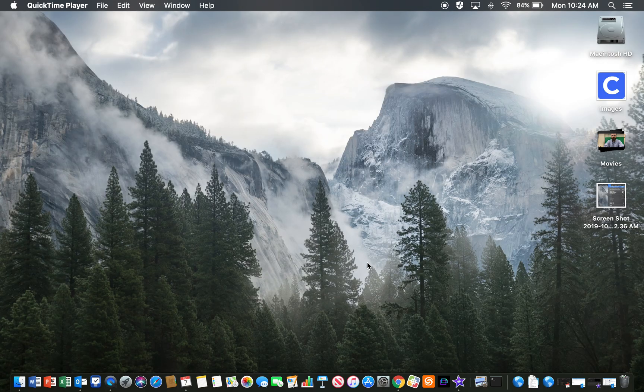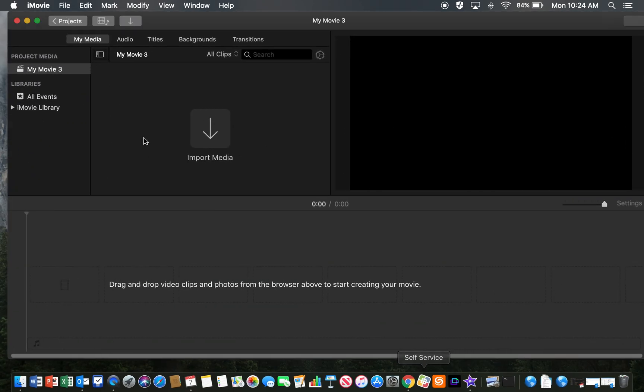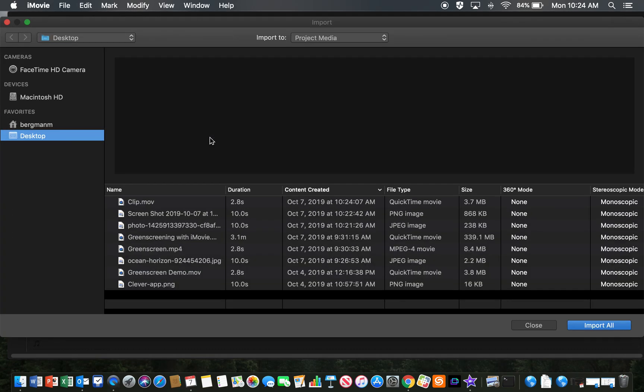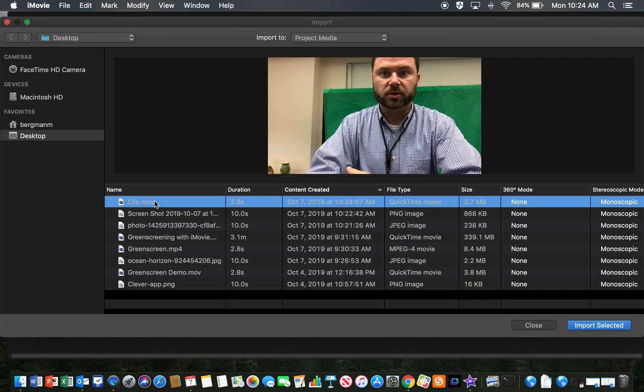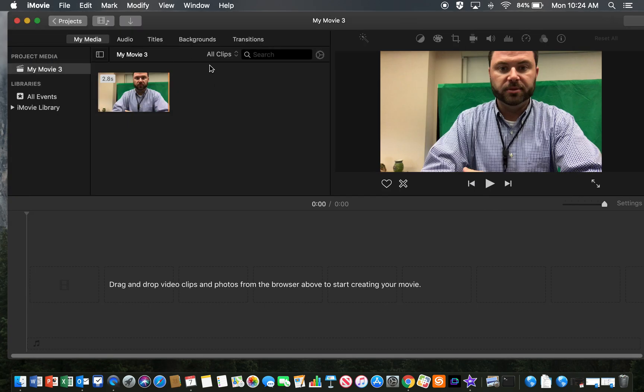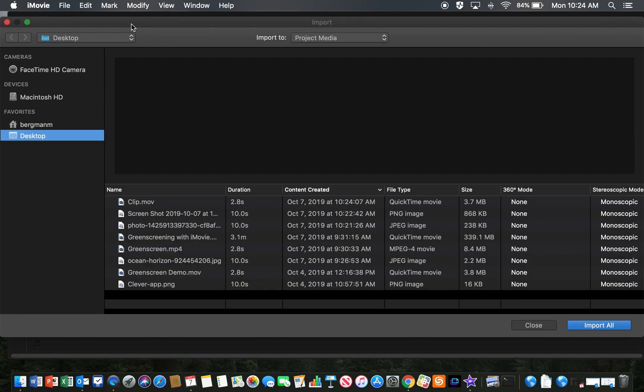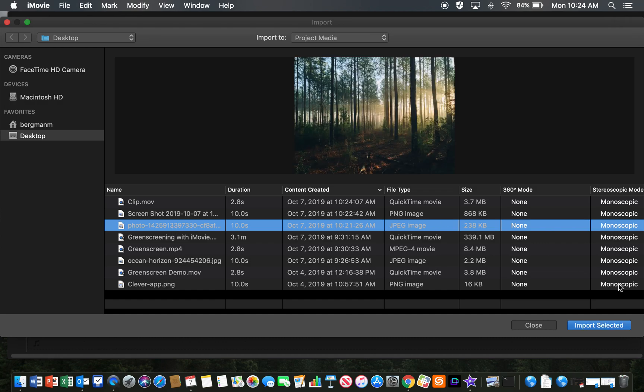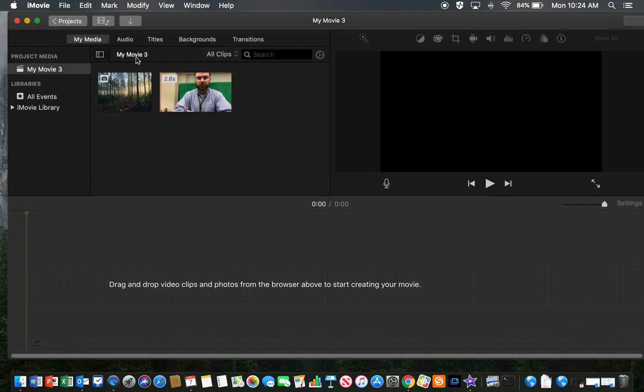Then what you can do is actually go into iMovie once again, import that media. So here's my clip and I'm going to import that. And then I also am going to import a photo of a forest. There we go.